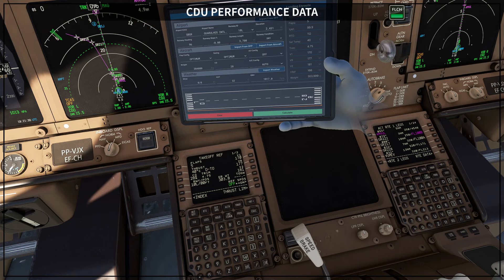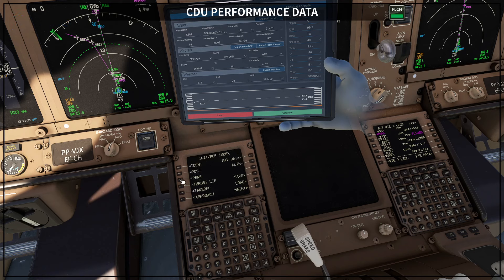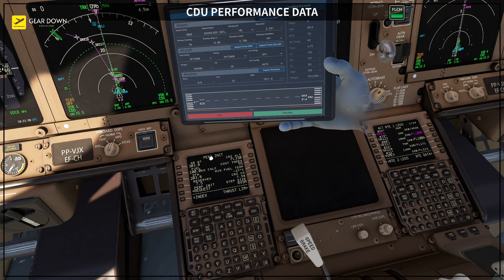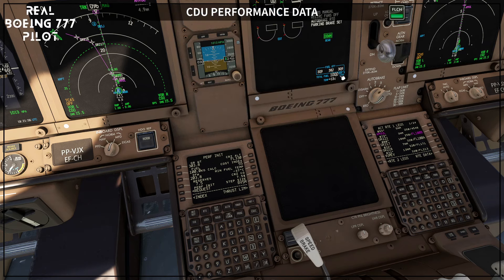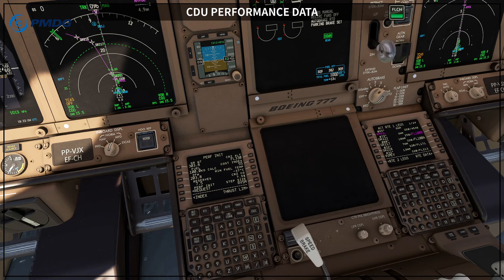One thing I wanted to highlight: on the performance initialization page, when you set the zero fuel weight, remember to review your fuel. The fuel needs to match everything you have so far — including the fuel you have on board and the fuel on the load sheet. The gross weight also needs to match whatever you have on your load sheet.